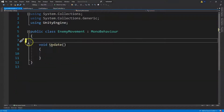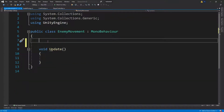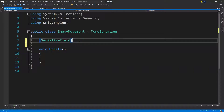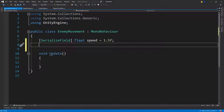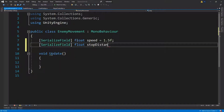Double-click to open the script. Delete the Start method and put in some variables. We'll add brackets and SerializeField so we can see the variable inside the Unity inspector. We have a float for our enemy's speed — we'll set this to 1.5, and since it's a float we'll put an F and then a semicolon.